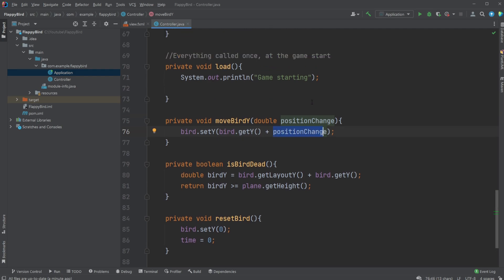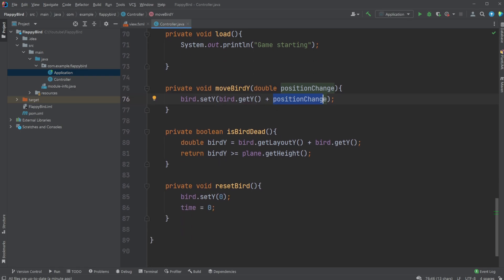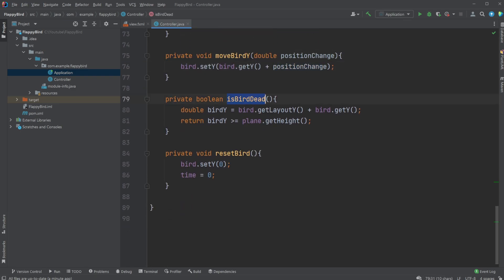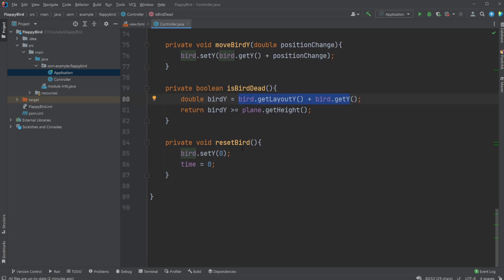We then check if the bird is dead by simply checking if the bird's Y position is larger than or equal to the bottom of the screen. It needs to be larger than because when we're moving down, the Y gets larger. We simply get layout Y, which is the original position of the bird, and then get Y, which is the change of the Y position, so we can measure the basic position plus the change position.